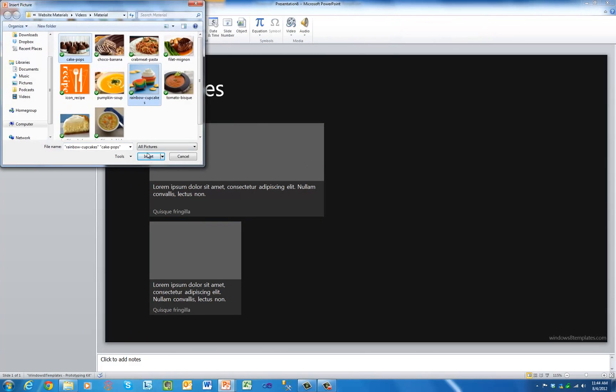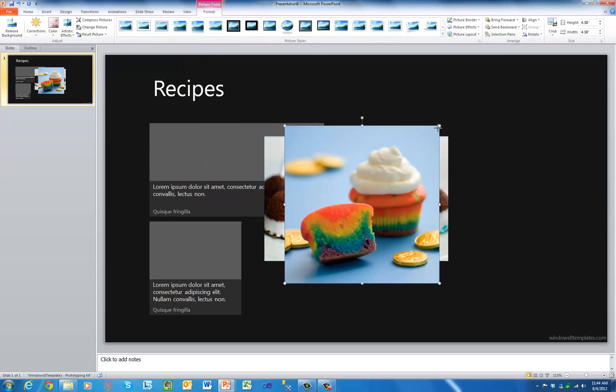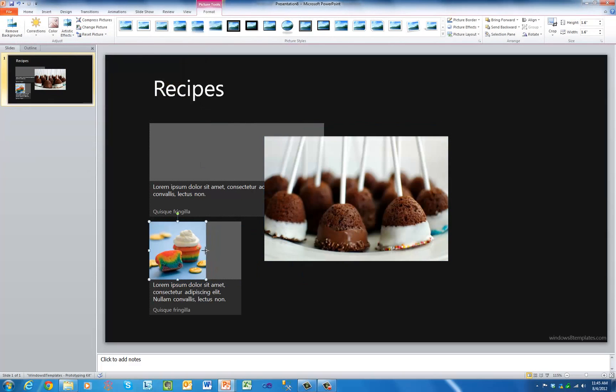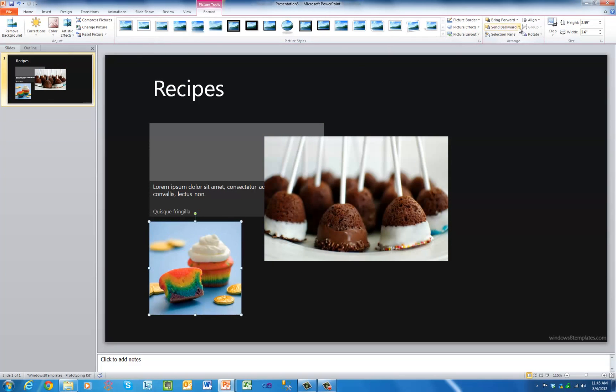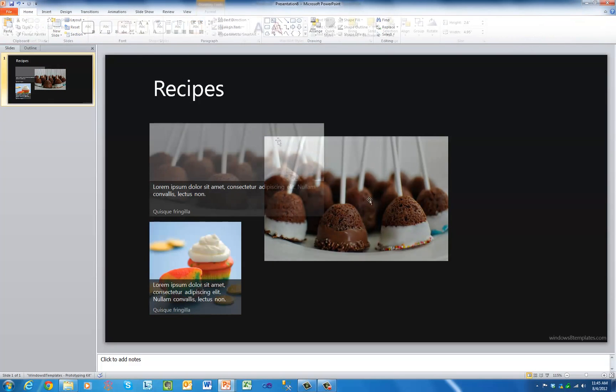Easily insert photos, videos, and other resources to customize the look of your app.